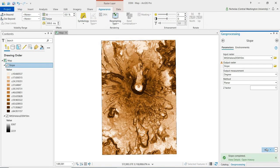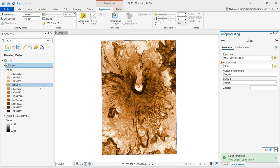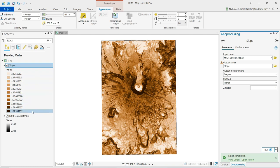We can see our output here on the map. And if we look over at the contents pane, we can see that colors move from light to dark as values increase from 0 degrees, which is completely flat terrain, towards 90 degrees or completely vertical.